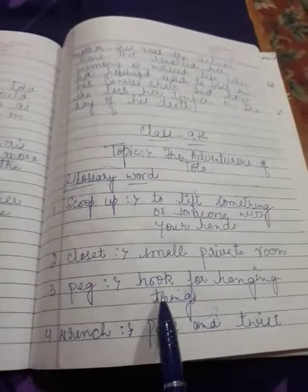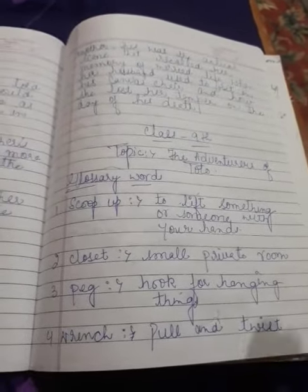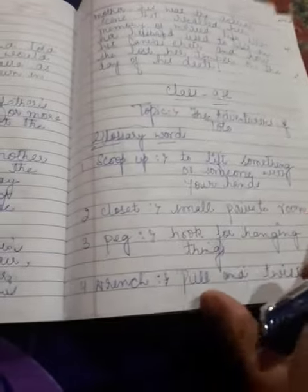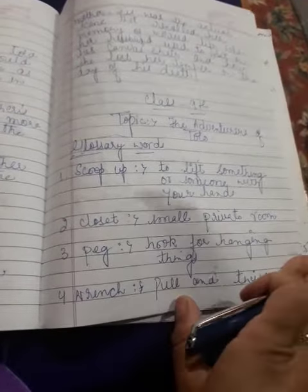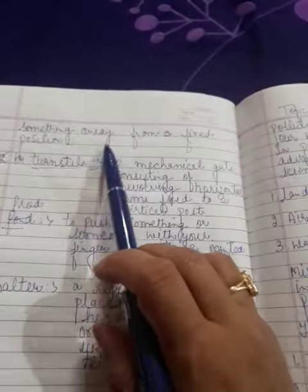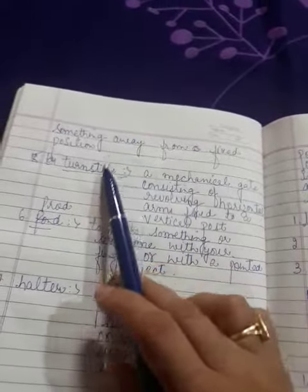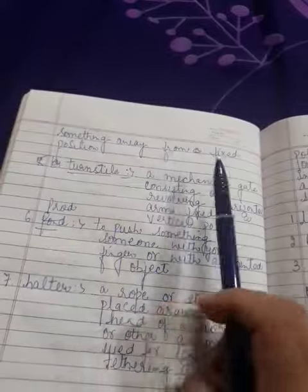Pack - a hook for hanging things. Wrench - to pull and twist something away from a fixed position.